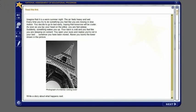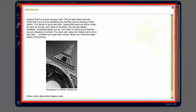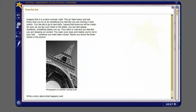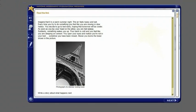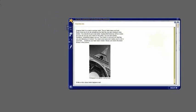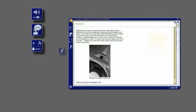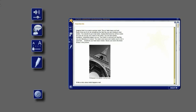You will see the writing task you are working on in this panel. You also see some buttons along the left-hand side of the screen. You will learn more about these buttons later.